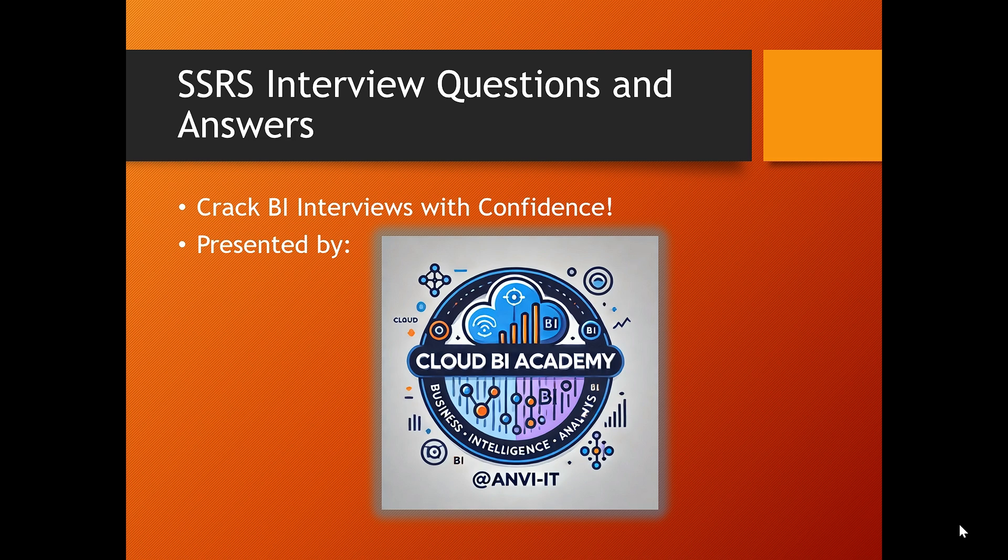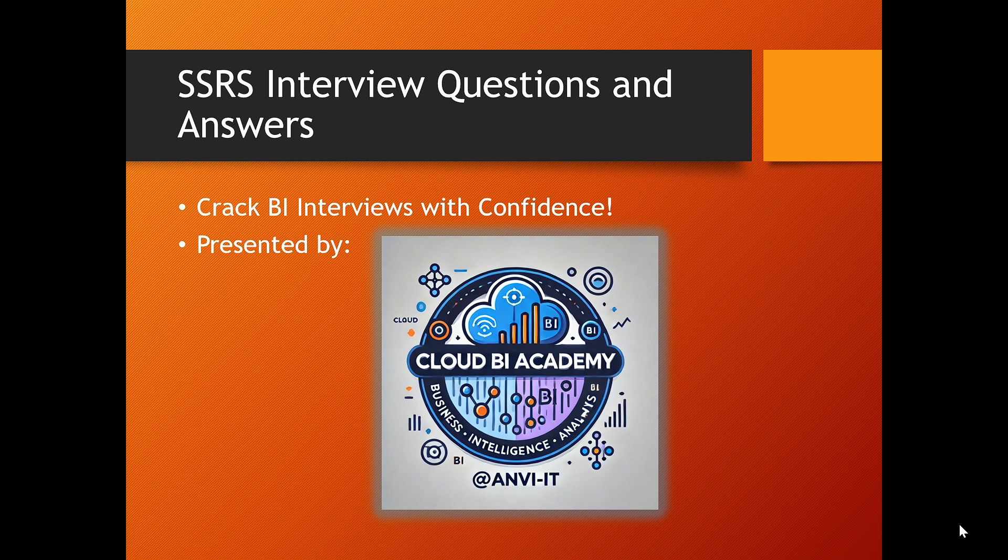Hello everyone, welcome back to Cloud BI Academy, your ultimate guide for mastering business intelligence tools and technical interviews. In today's video, we are diving deep into SSRS. Whether you are new to SSRS or preparing for a senior BI role, this session will equip you with the essential knowledge and confidence.